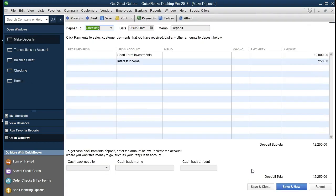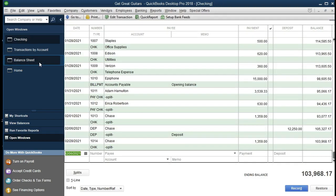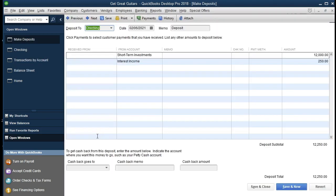If we double-click on that transaction it goes to a deposit screen. Note that we entered it directly into the check register, but when QuickBooks looks at a deposit this is the driving form, so it goes to the deposit screen. We can close that out — just to verify it's the same transaction, we can look at the check register in the Open Windows items and see that amount there as well. Double-clicking on the DEP entry would take us to that same deposit form.